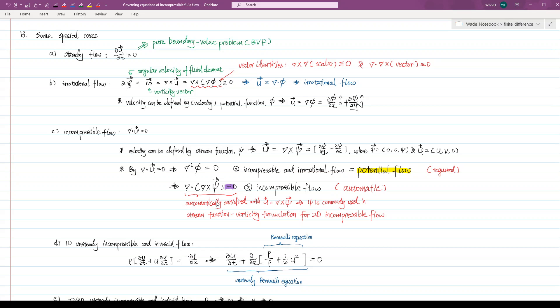The first is the steady flow, in which the partial derivative with respect to time is assumed to be zero. Hence, the governing equation above forms a pure boundary value problem, and we are solving an equilibrium problem.